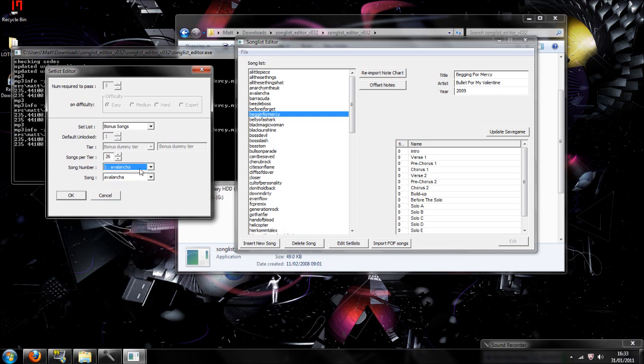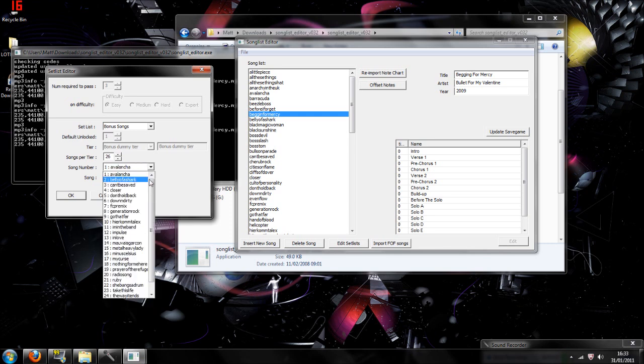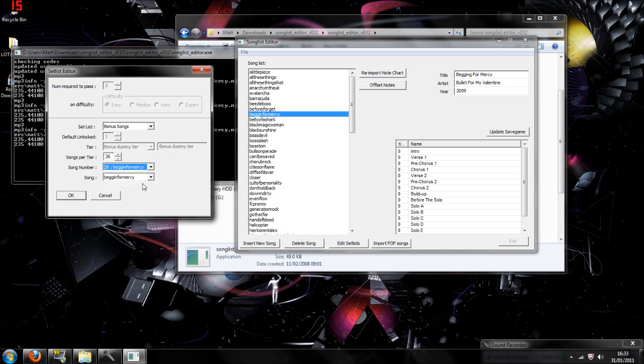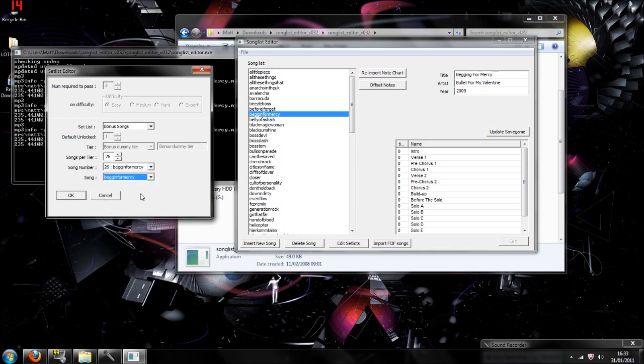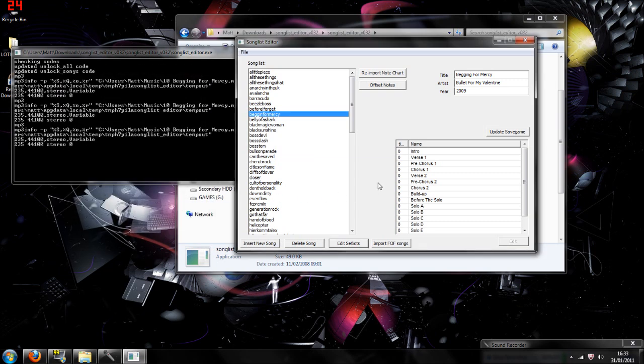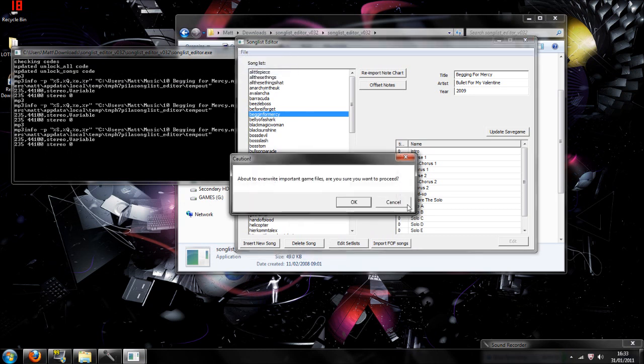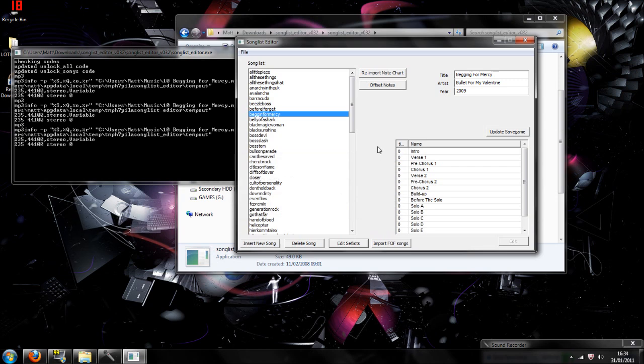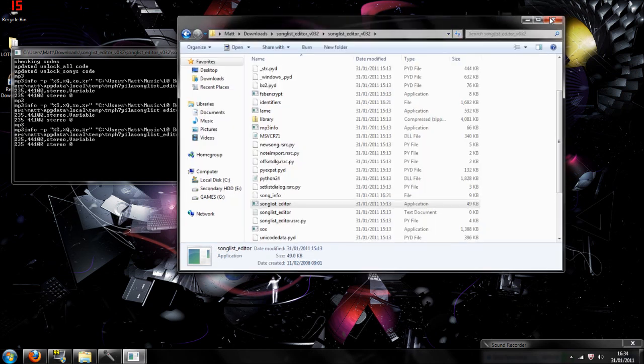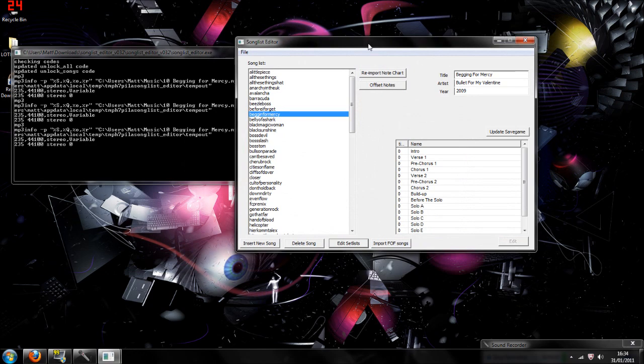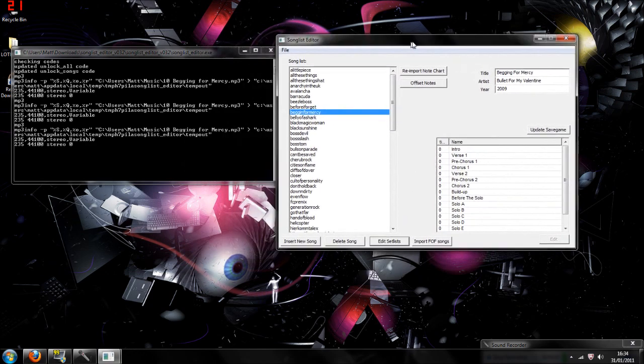And then the song will be Begging for Mercy, so you should have Begging for Mercy in both of these here. And the song should be Begging for Mercy. If it doesn't come up in song, you just search for it there. And when you hit OK, you go to File, then Save, and then it's going to come up with an overwrite warning. And you hit OK, and then you're done.